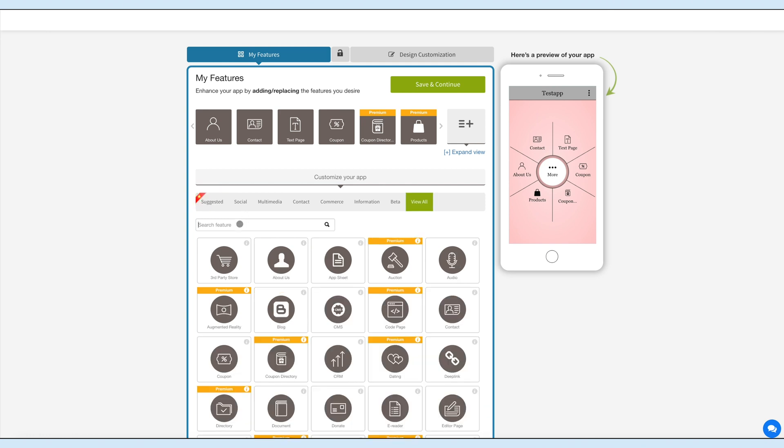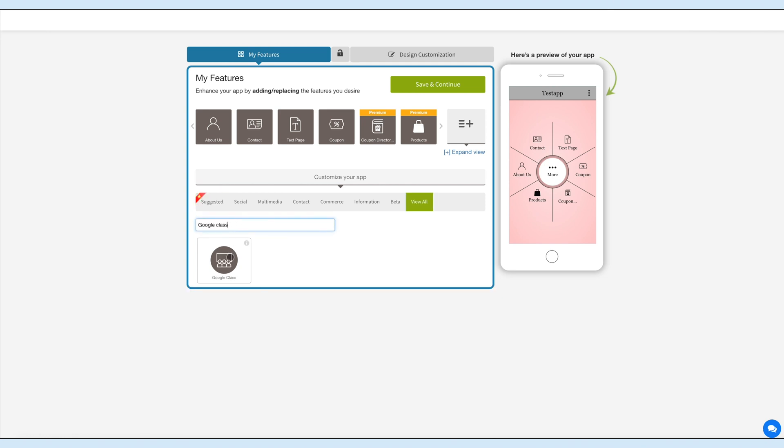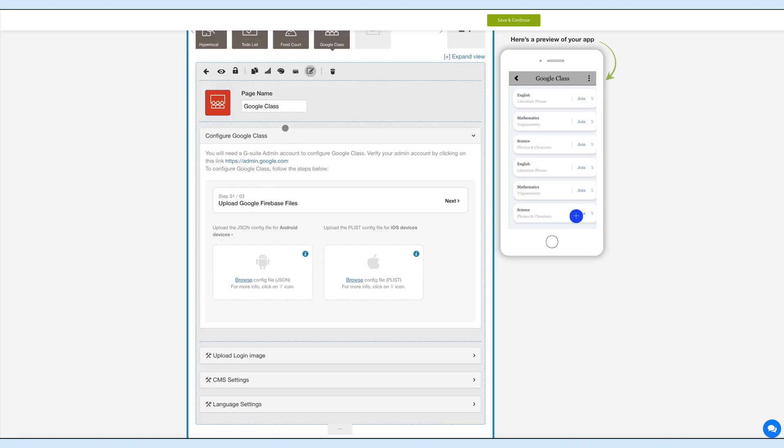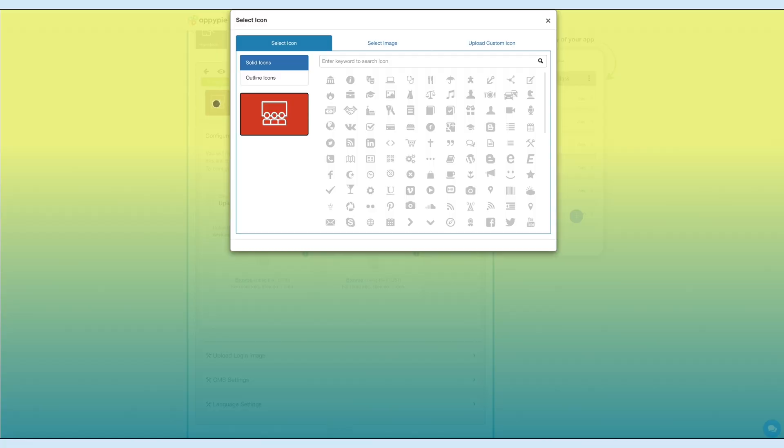Click on the feature to add it to your app. This is your feature name. If you want, you can change it as per your needs. From here you can change the feature icon if you want.